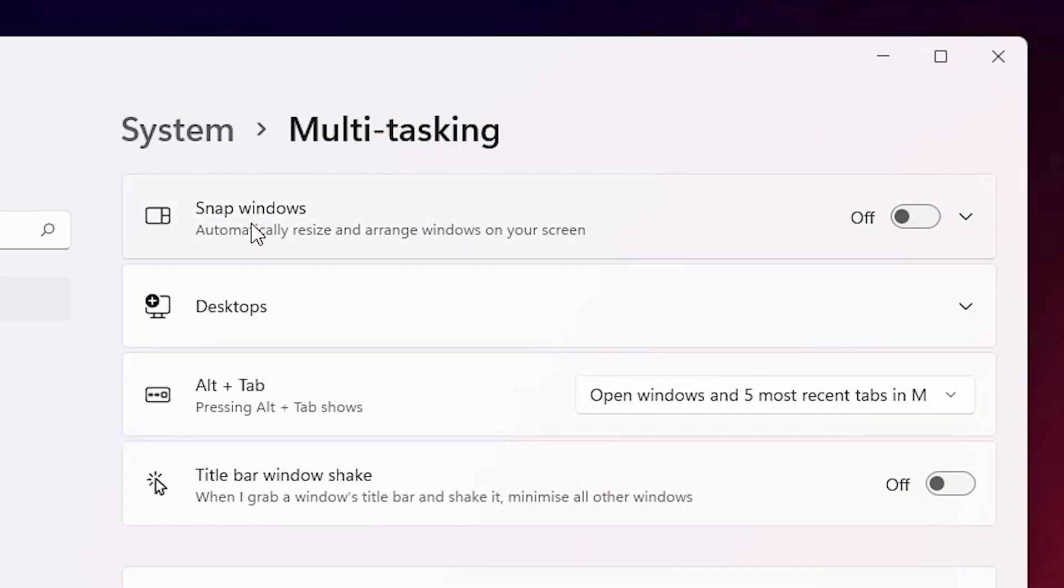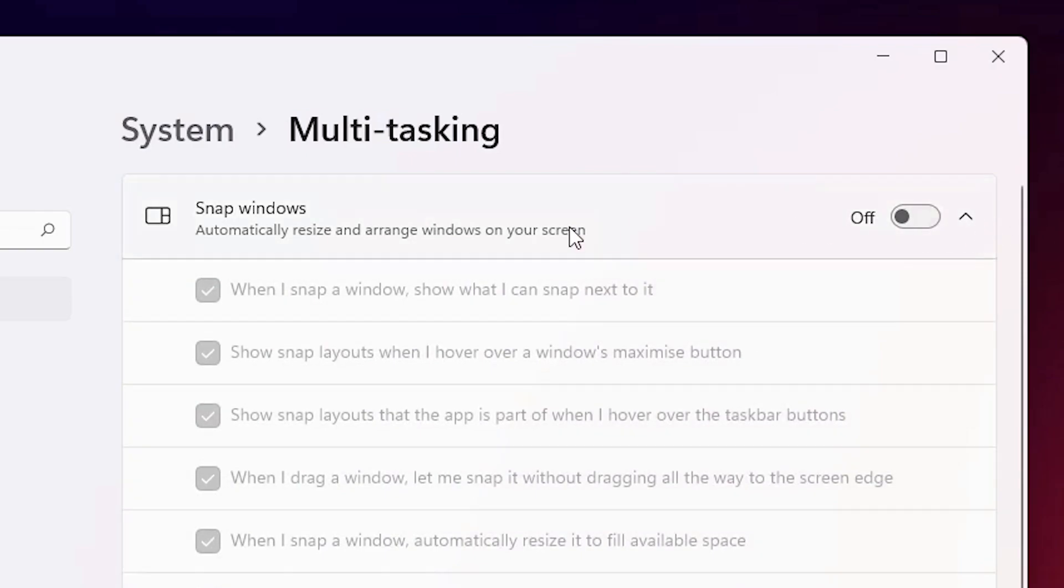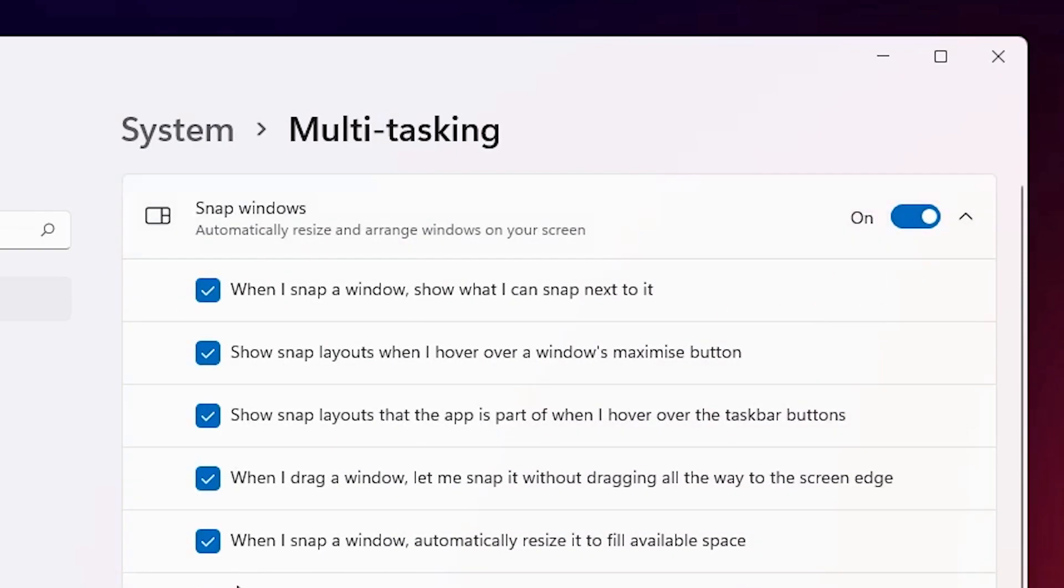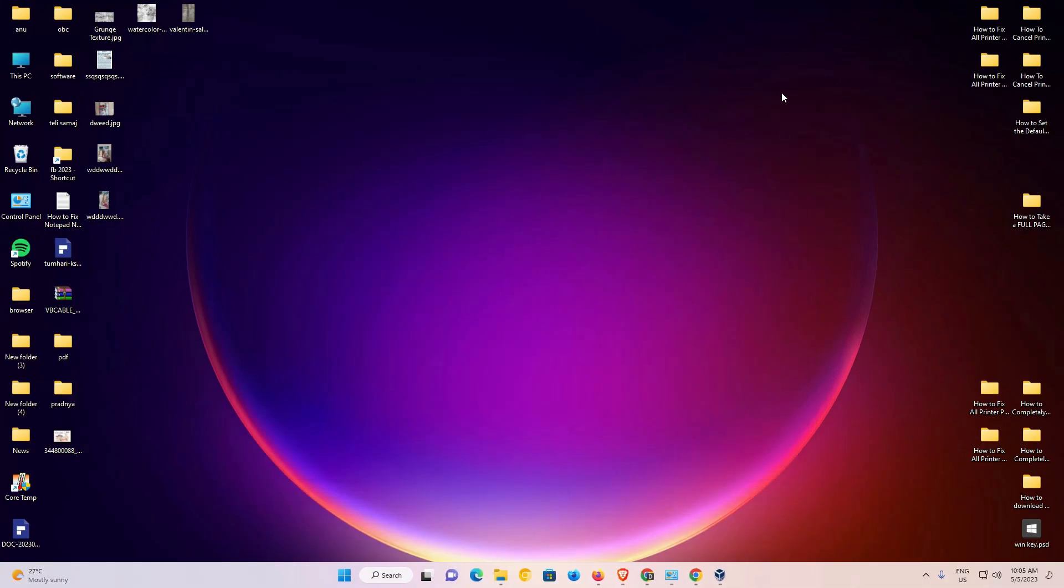Here we find first option snap windows. Just go to the snap windows. Just click it here and check all options. Just turn it on and check all options. Now our snap windows is open or activated. Now close it.